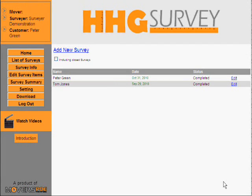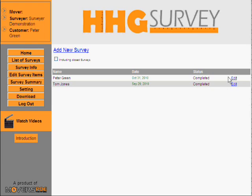The survey results are automatically uploaded to the HHG survey website where you can perform after-survey activities. For example, the client has forgotten to mention an item in the survey.